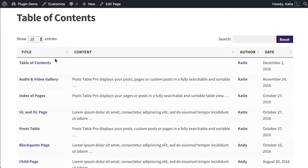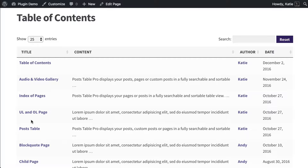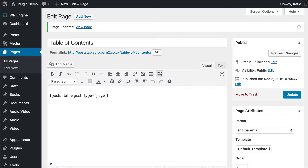It's displaying different information because the pages do not have a featured image, so there's no image column like we had with posts. It does display our pages, but it's not really a proper table of contents yet because it's got the wrong columns. You wouldn't normally want to display the author of your pages, probably not the publication date either. Also, the pages are not in the order you'd want to display them. So we're going to continue configuring the table to make it more like a proper table of contents.